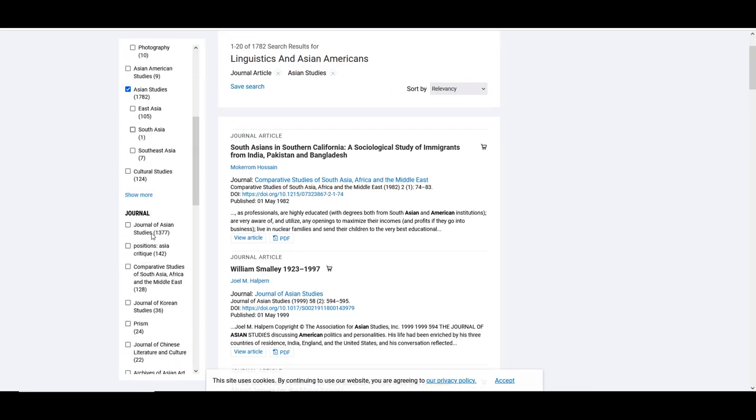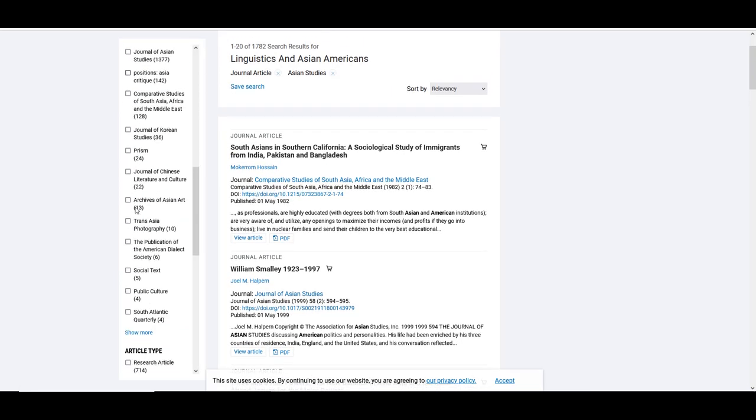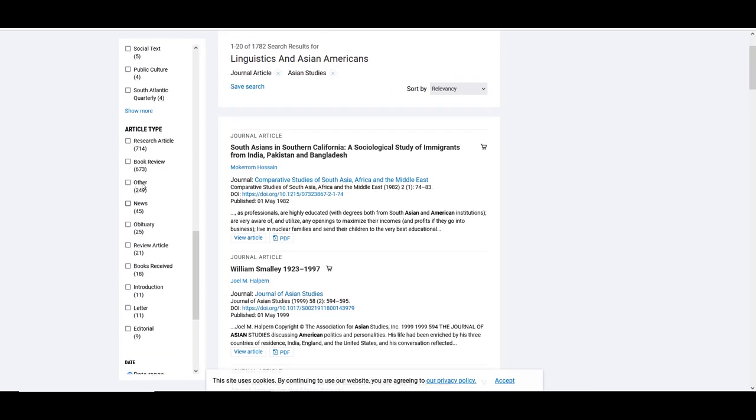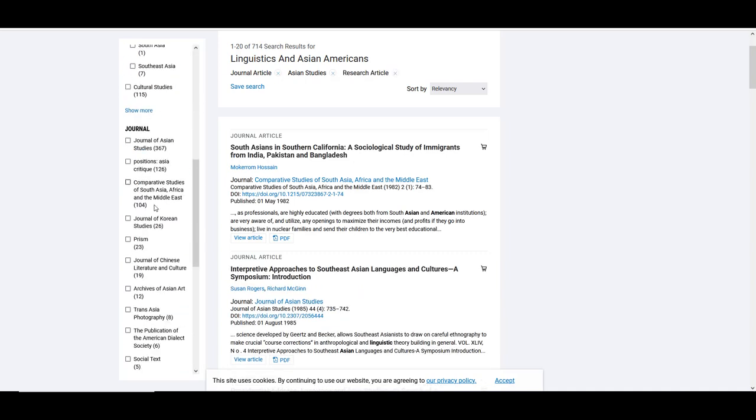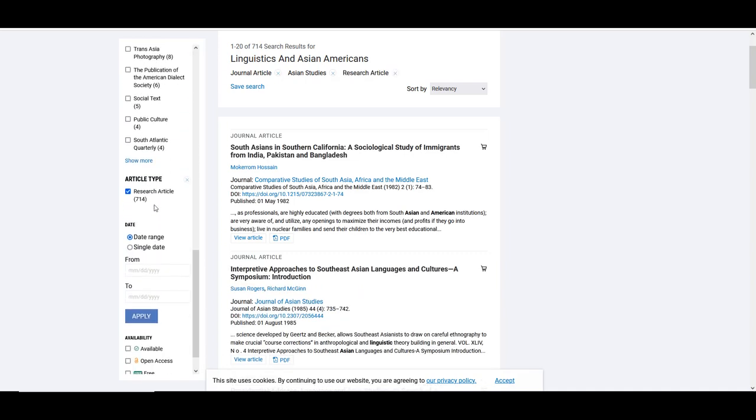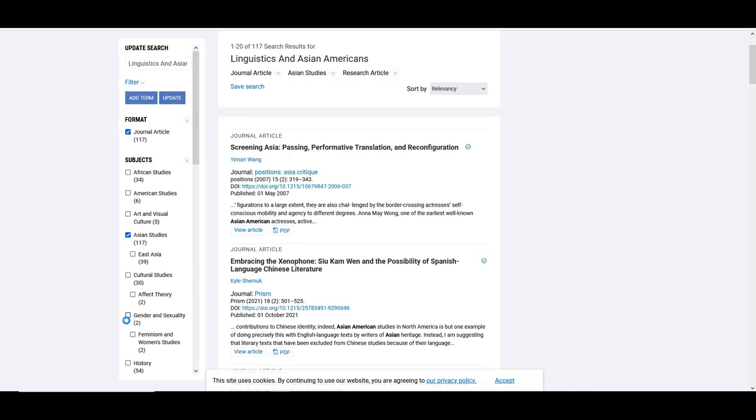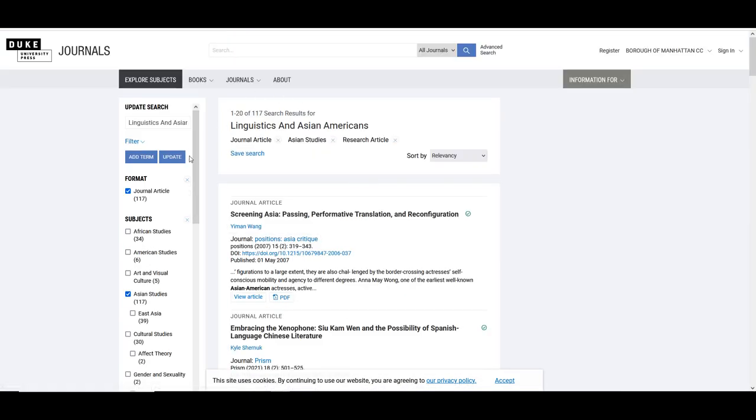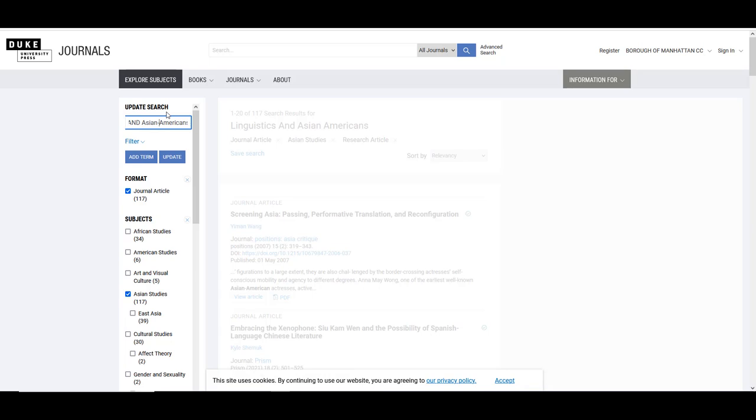The article type research and availability available. We are not choosing open access or free because that is too specific and may filter out too many useful articles. Open access and free are included in the definition of available to the BMCC student.